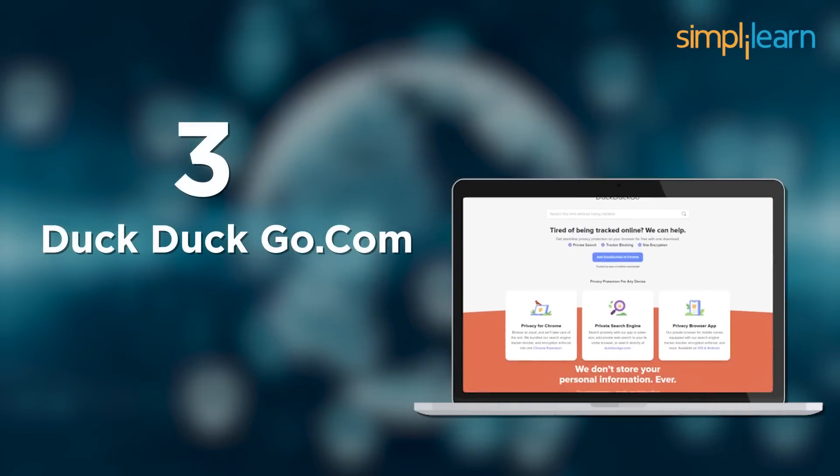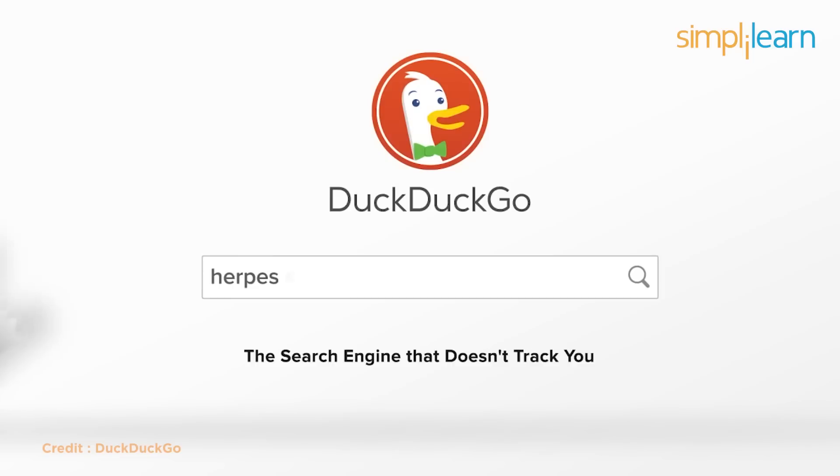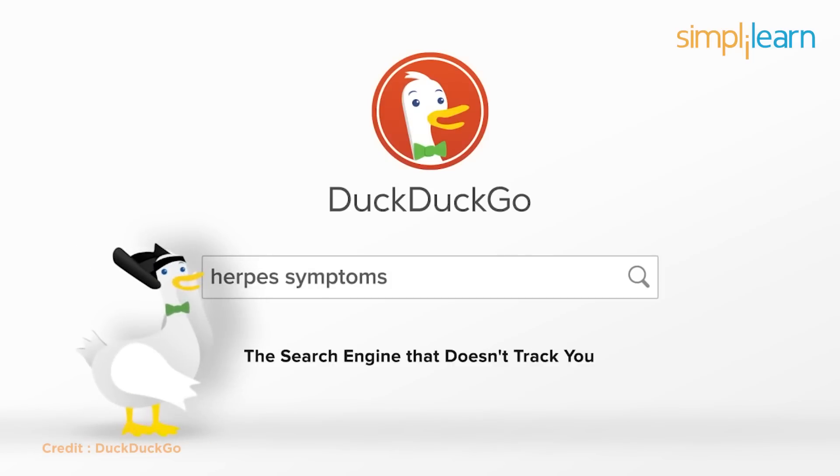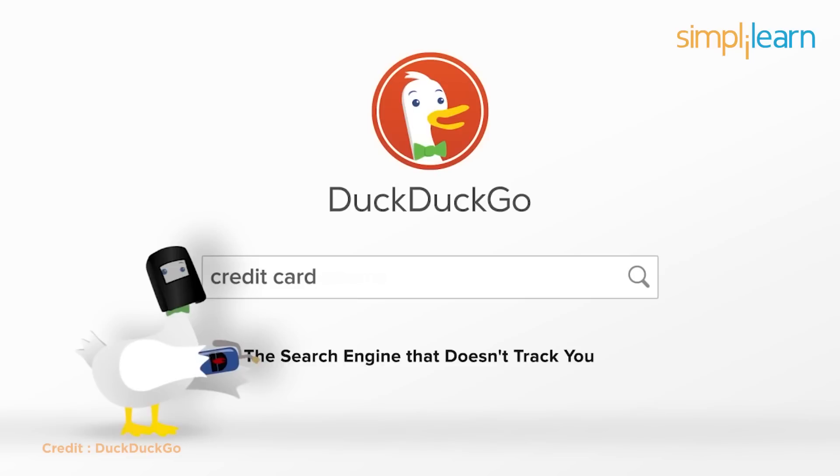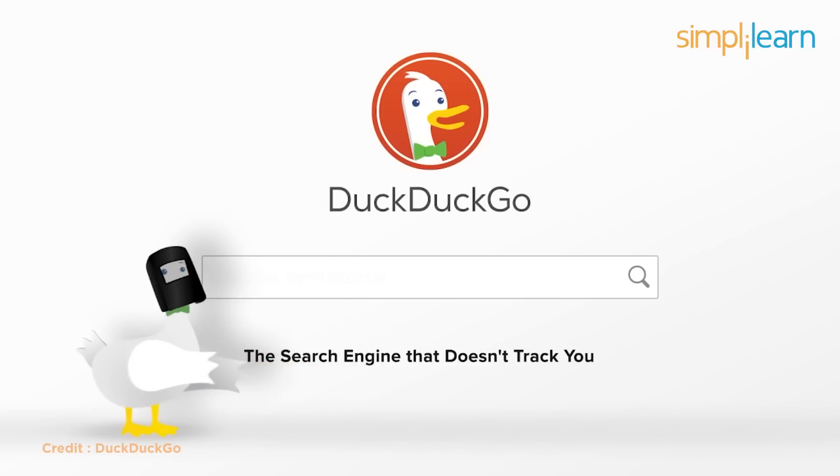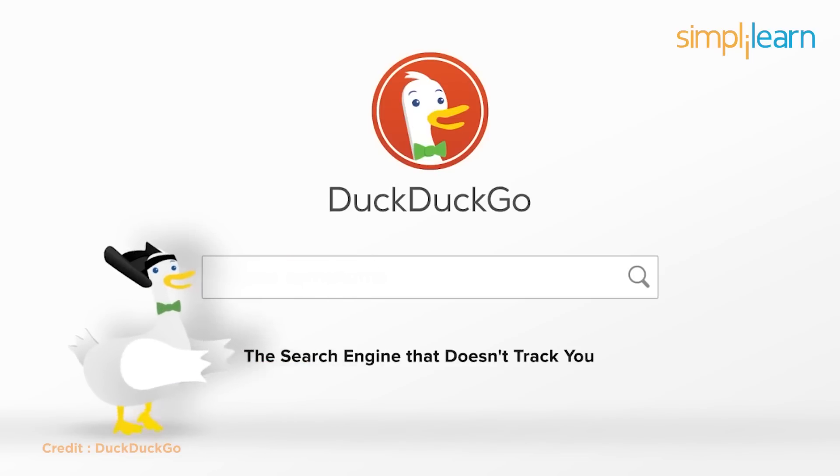Number 3, we have duckduckgo.com. Okay, so this one is becoming increasingly popular, but for those who are unaware, duckduckgo is a search engine website comparable to Google. The key distinction with duckduckgo is that it neither stores nor tracks your digital footprints.